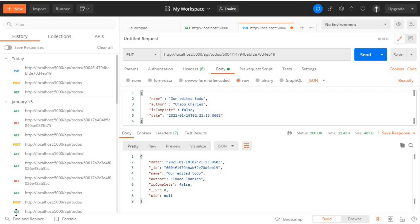In the last episode we were able to create an endpoint to handle PUT requests, and in this episode I want us to create another endpoint to handle PATCH requests. Both PUT and PATCH are used to edit documents, but what is the difference between them?